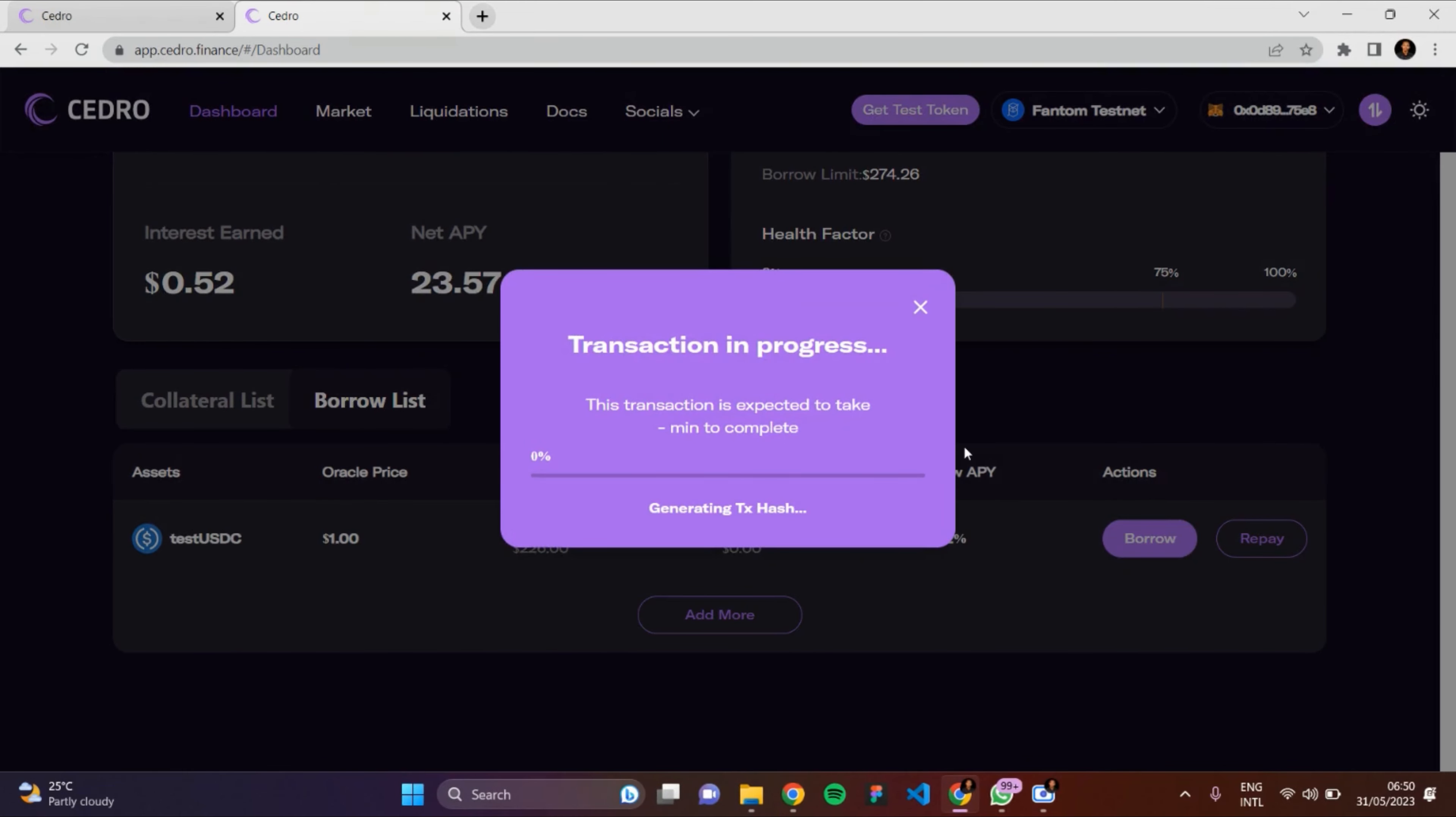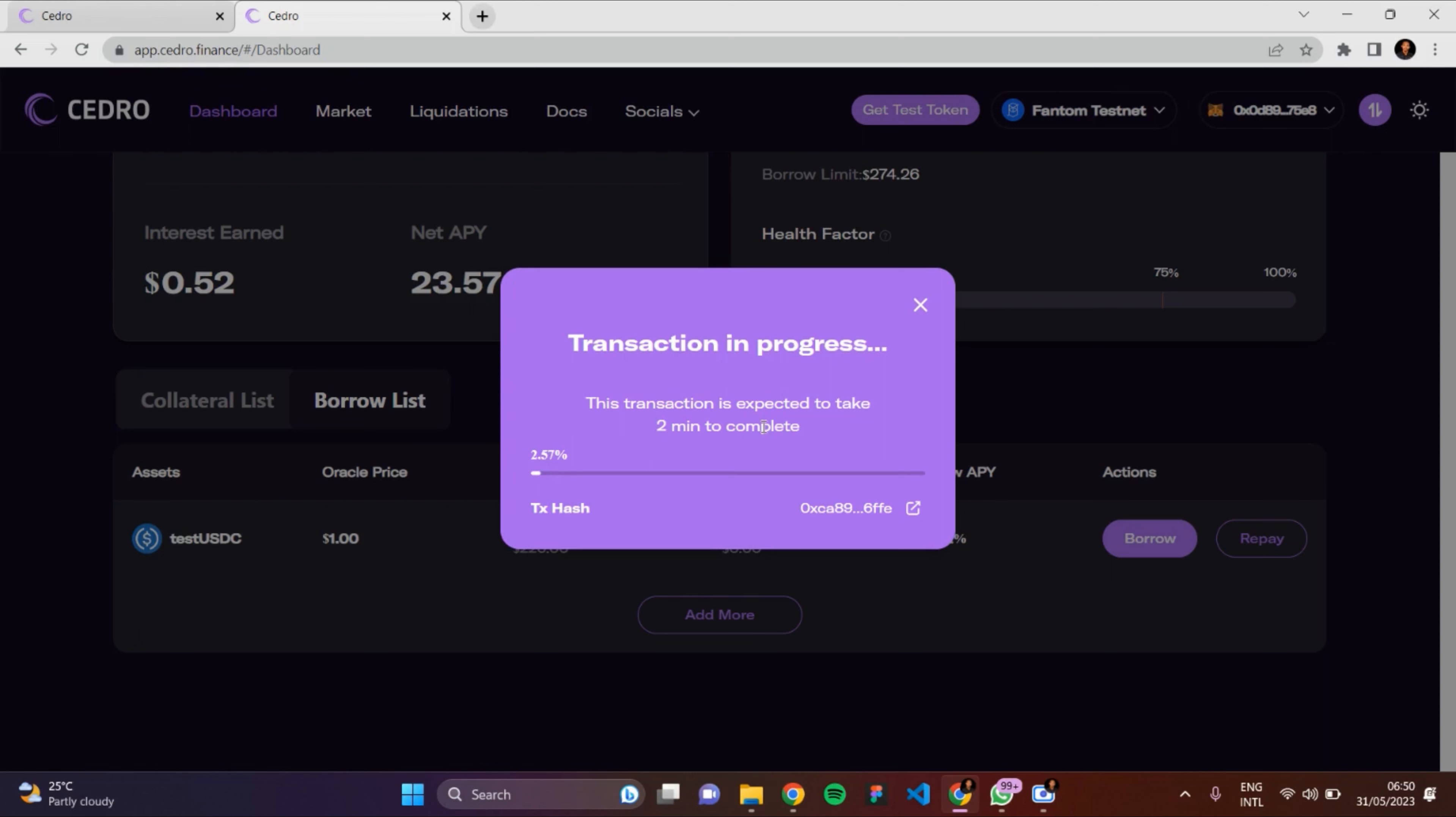The transaction is in progress. The transaction is expected to take two minutes to complete, so it's going to load up and then my transaction will be completed. It's loading... My transaction is completed!